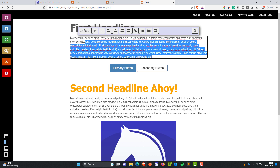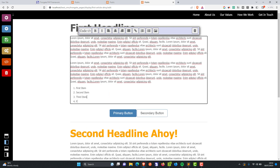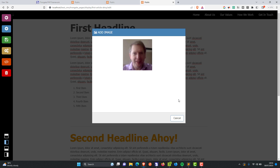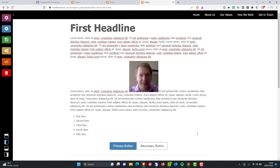Now let's imagine we want to edit this text and add some more stuff — how about a little list? Look how easy this is — have you ever seen anything like it? Let's add a picture. I'm clicking here and clicking the little image icon. It's asking where you'd like to add the image: top of the page, before the selected element, inside the selected element, after the selected element, or at the bottom of the page. I'm going to add inside the selected element. You can see that image has been added.